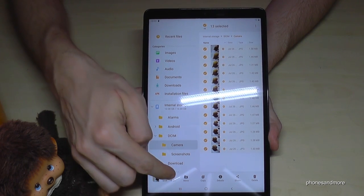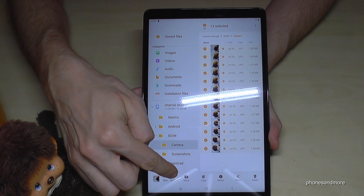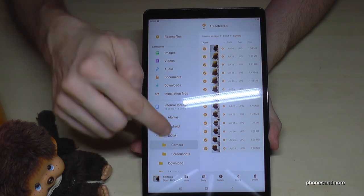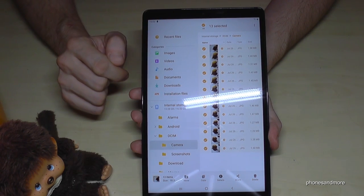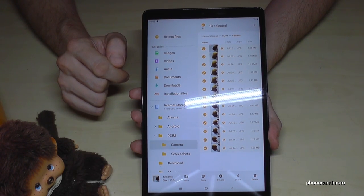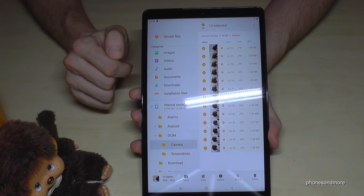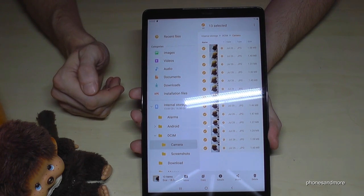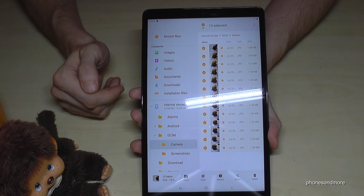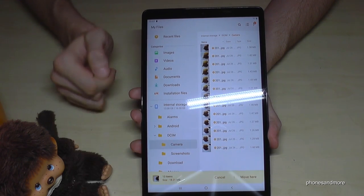Now you have the opportunity to move the selected files or to copy them. If you move them, you will delete the selected files from the internal storage, so you save a bit of memory. We want to move them, so go and tap Move.